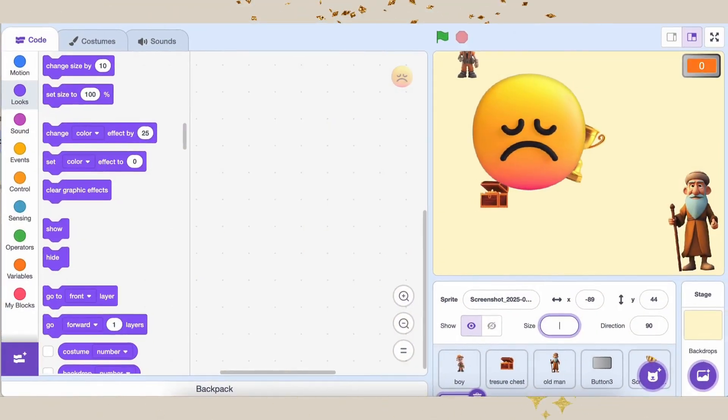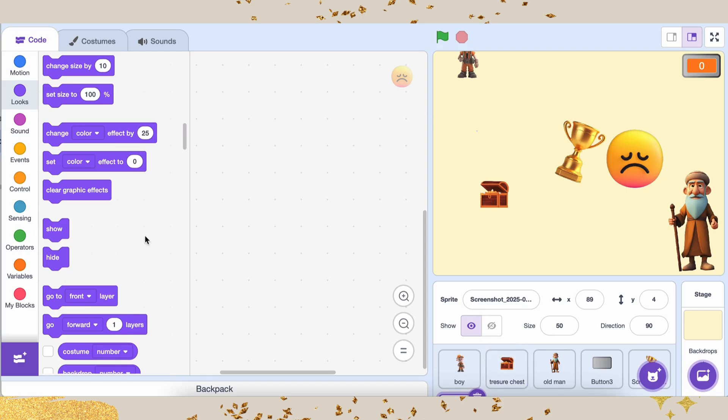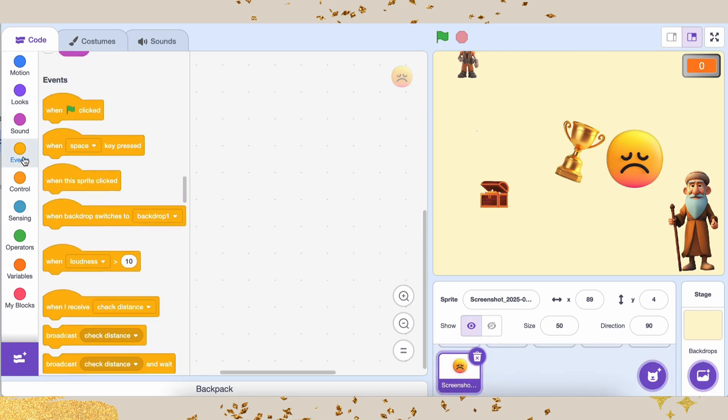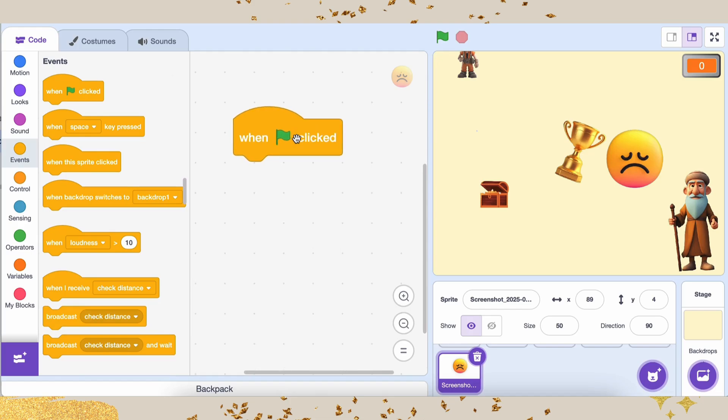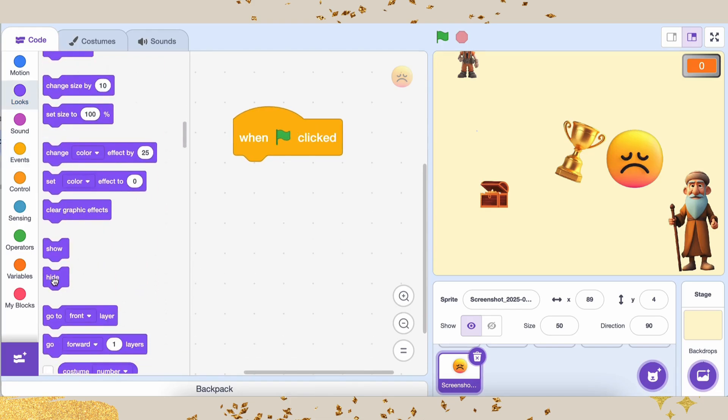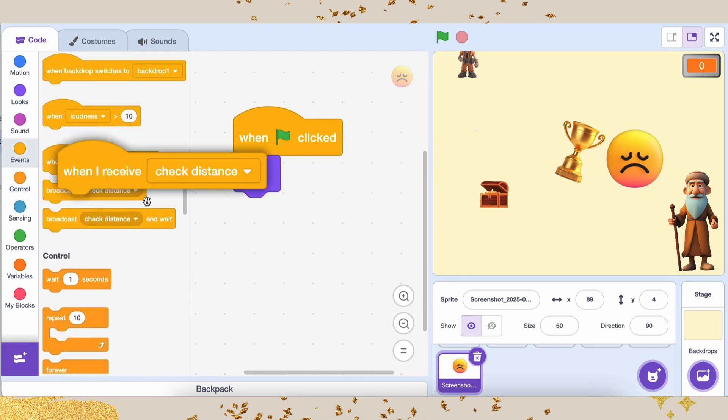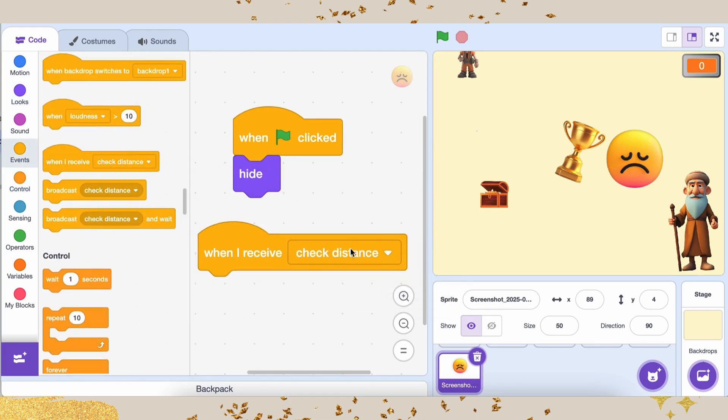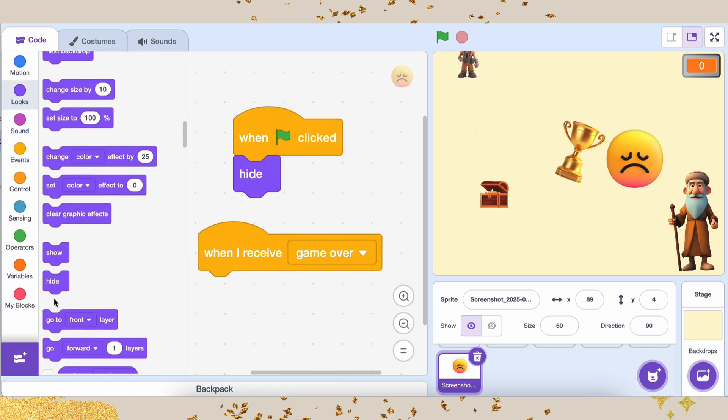Let's add the Losing screen also. To show a losing message, we can add a Sad Emoji Sprite. Let's code it. Grab the When Green Flag Clicked block and add the Hide block, so the emoji is hidden at the start. When the player loses, grab When I Receive Game Over and add Show. Now, let's test it out.